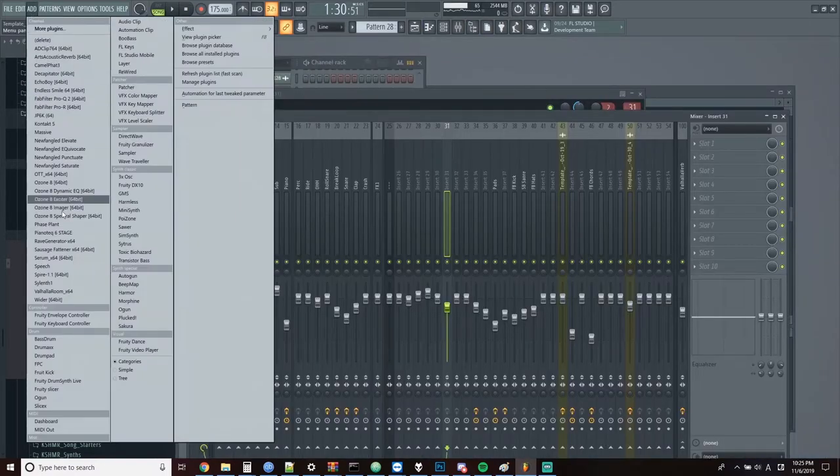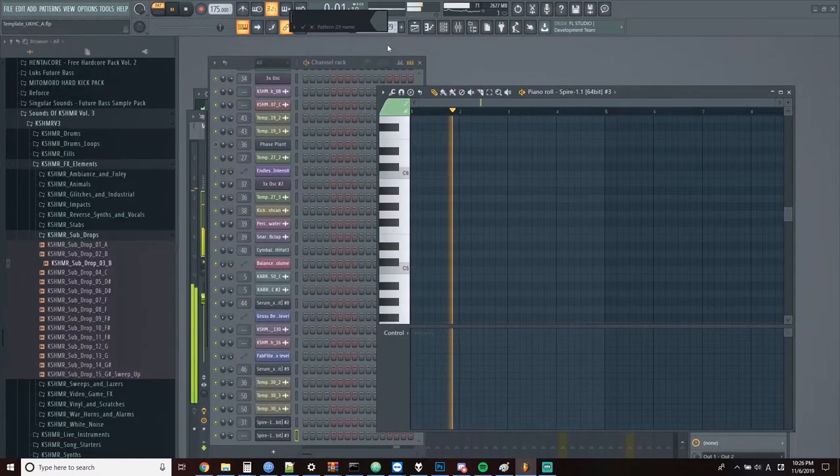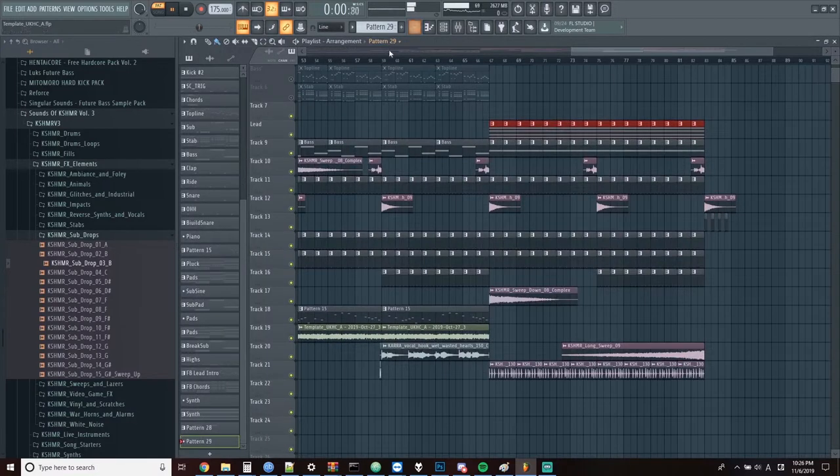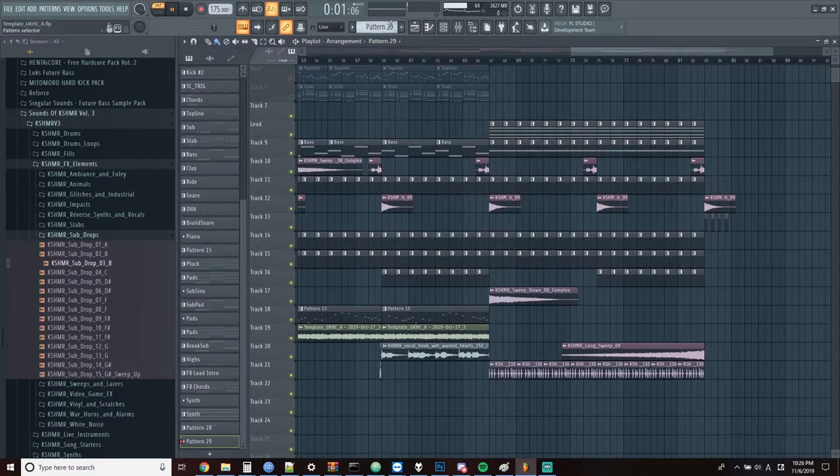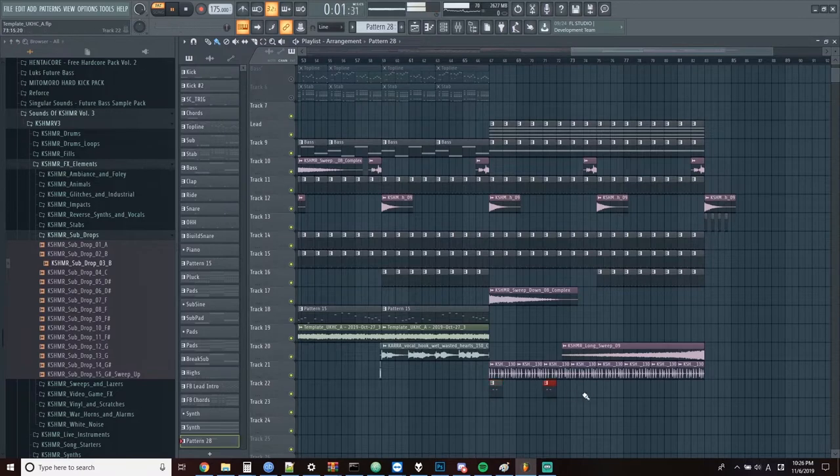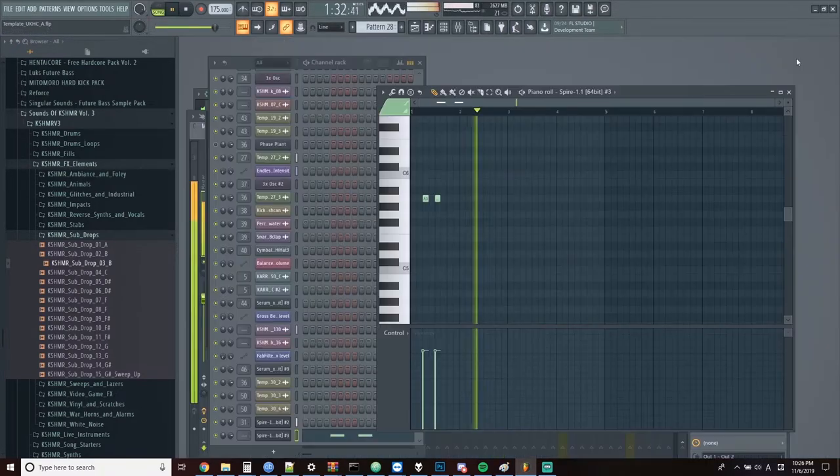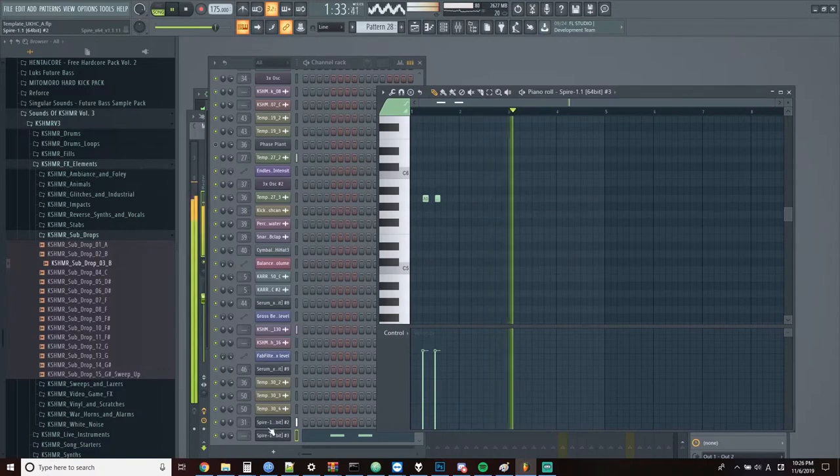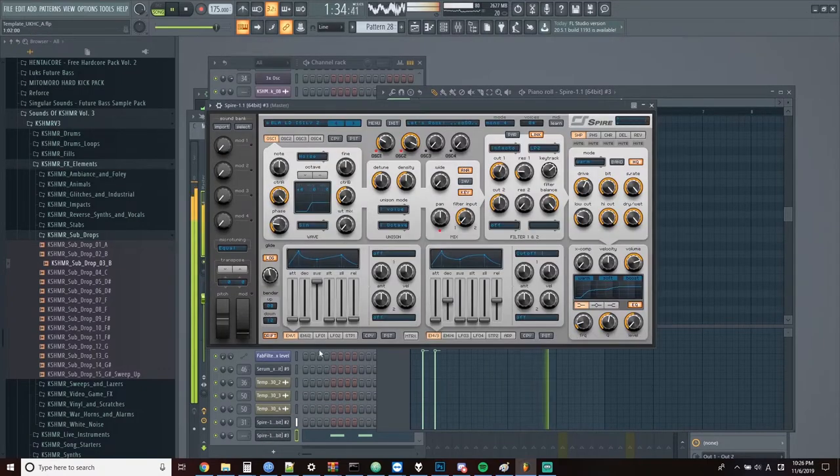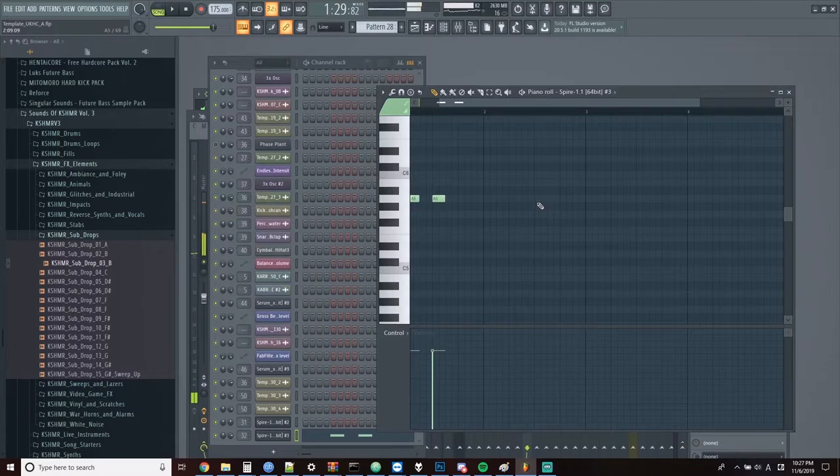Now we're going to add in another instance of Spire. And we'll just start off with this little two-note thing and draw it out in intervals throughout this section. And draw in some extra notes.